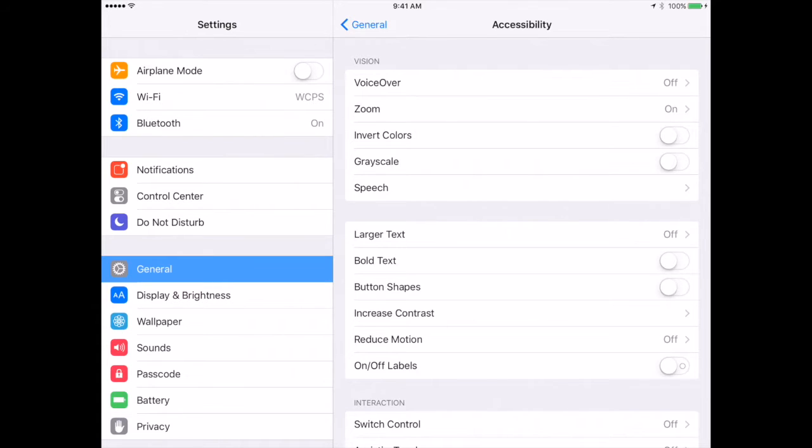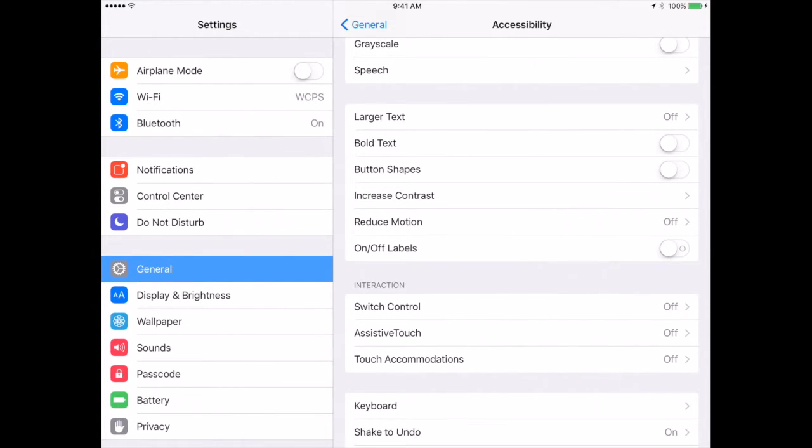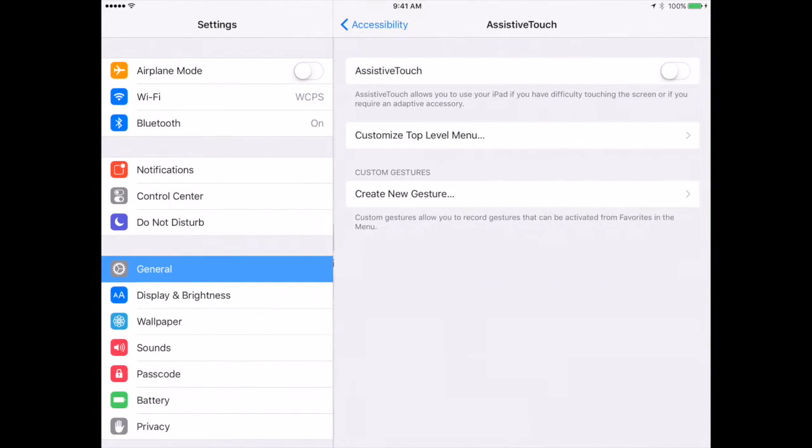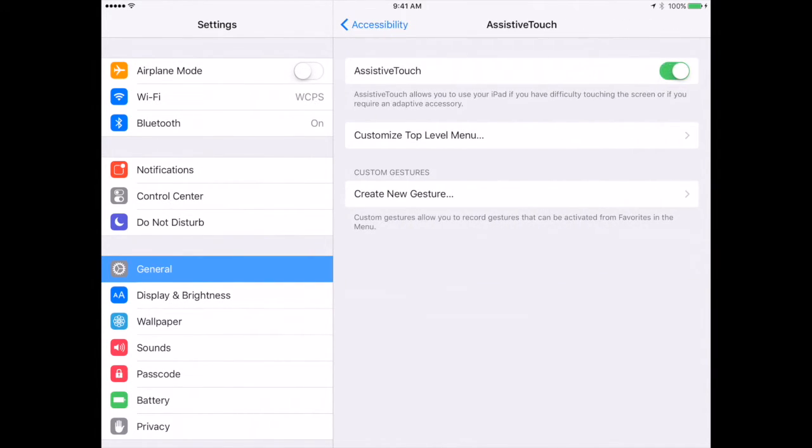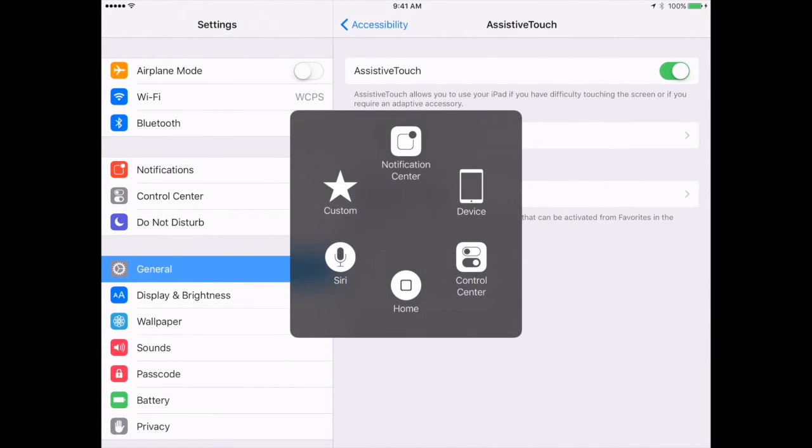Below that, you will also see some of the other options you have in relation to the interaction on the device. Assistive touch is something that if you turn it on, will put a dot on the screen. This is also a great way to get to the home button if the home button isn't functioning properly. Whenever you do this, you'll see several quick options you can go to.